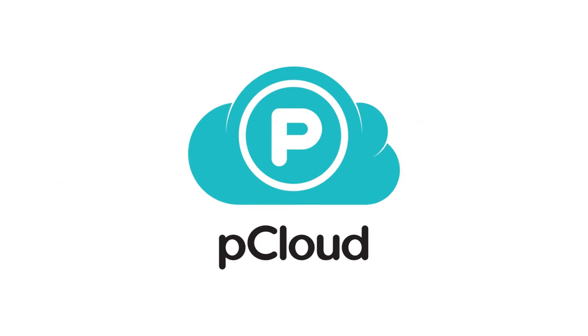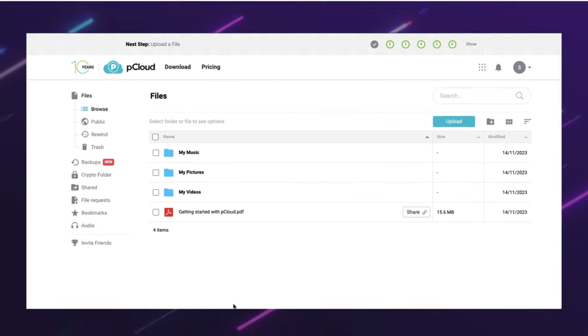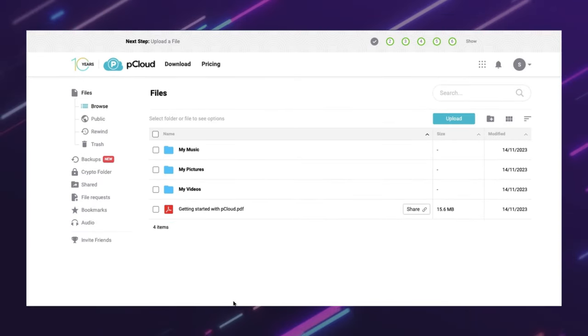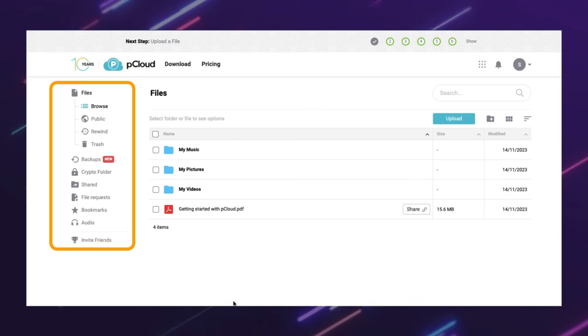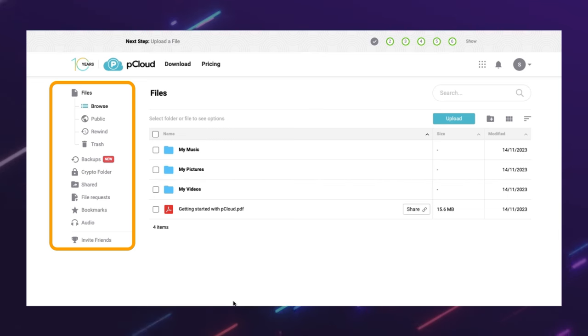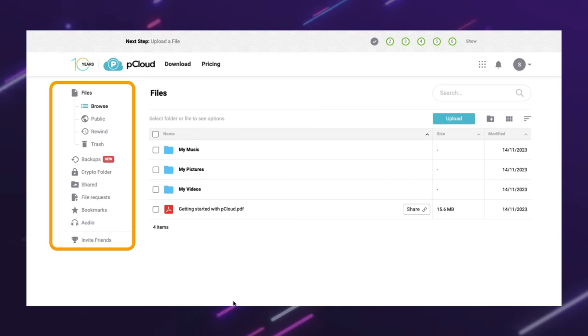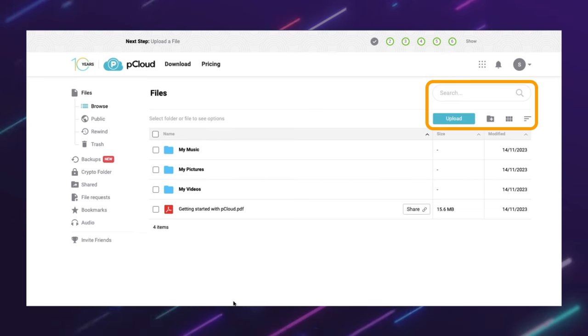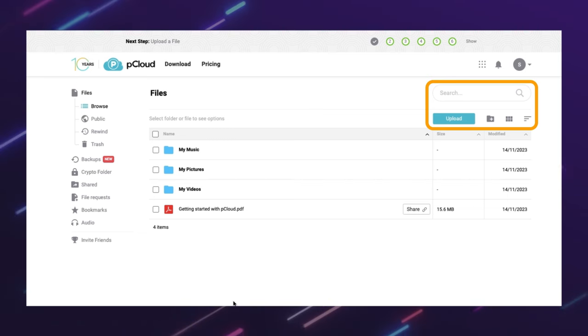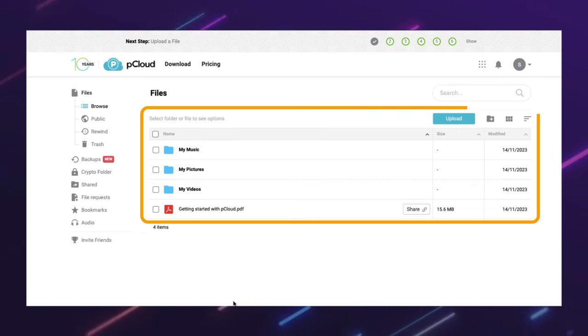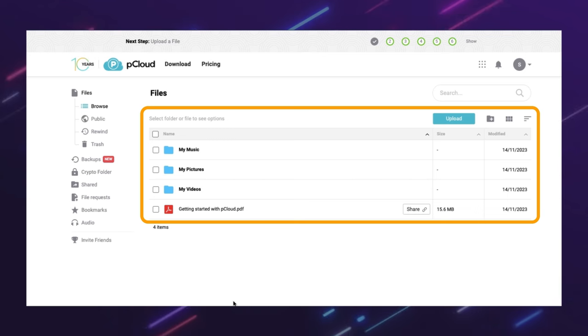pCloud has a sidebar on the left that shows your folders, shared files, favorites, and trash. It also has a toolbar on the top that lets you create, upload, and search files. It has a main area that displays your files in a grid or list view.